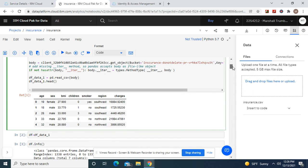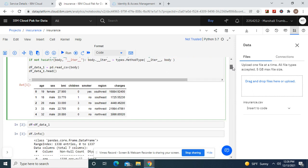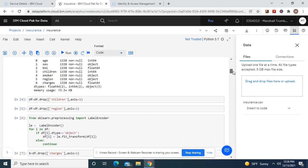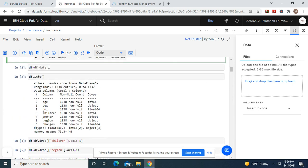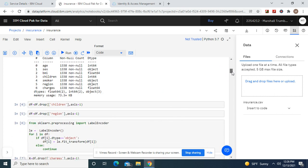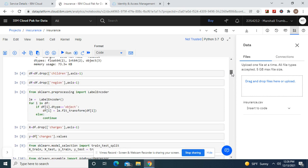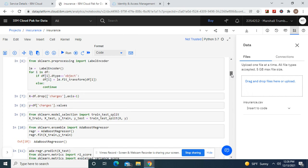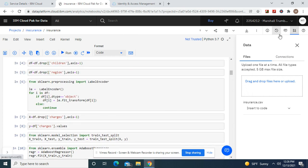Okay, there's the insurance charges dataset. Look at the columns: age, sex, BMI, children, smoker, region, and charges. We do DataFrame equals drop children and region. Then label encoder, and then test-train split. And before we get started, there's something I need to show you guys.